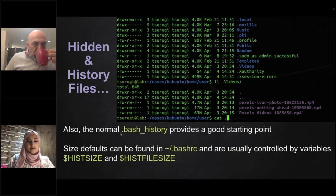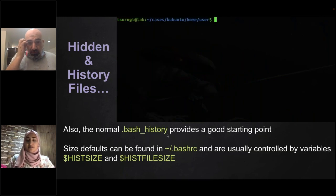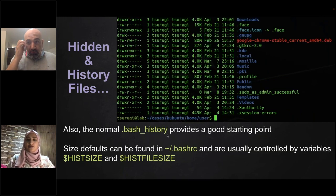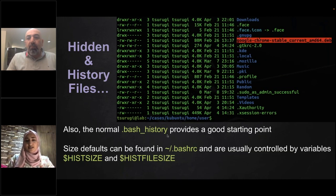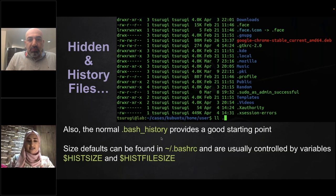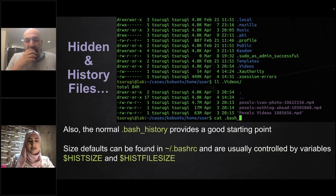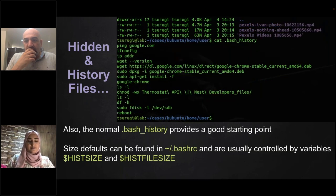The second artifact is the bash history file. This is also a hidden system file that contains all the commands the user has executed on the system. By checking this command history, you can see what an attacker has attempted or executed, and understand what has happened on the system.